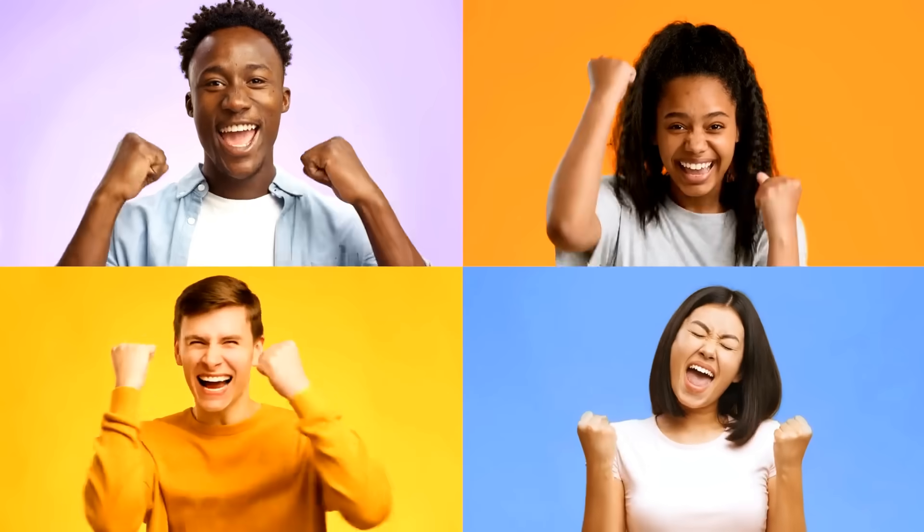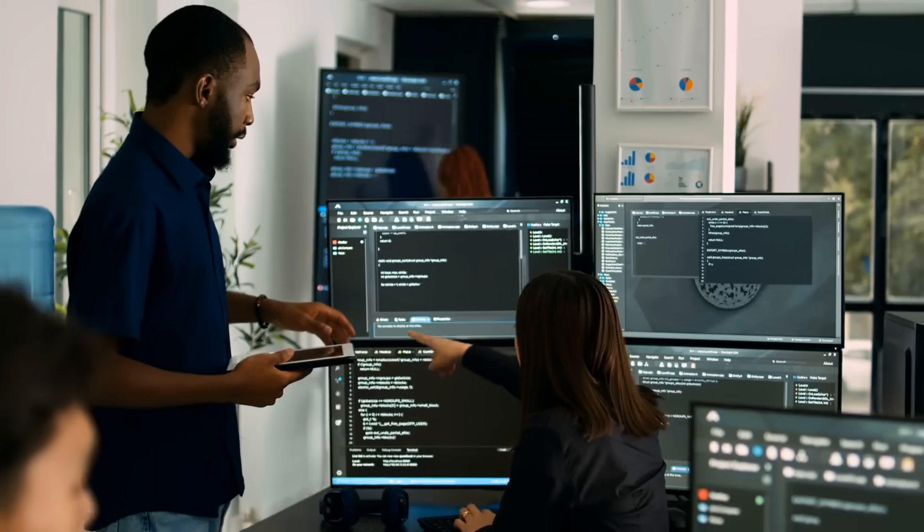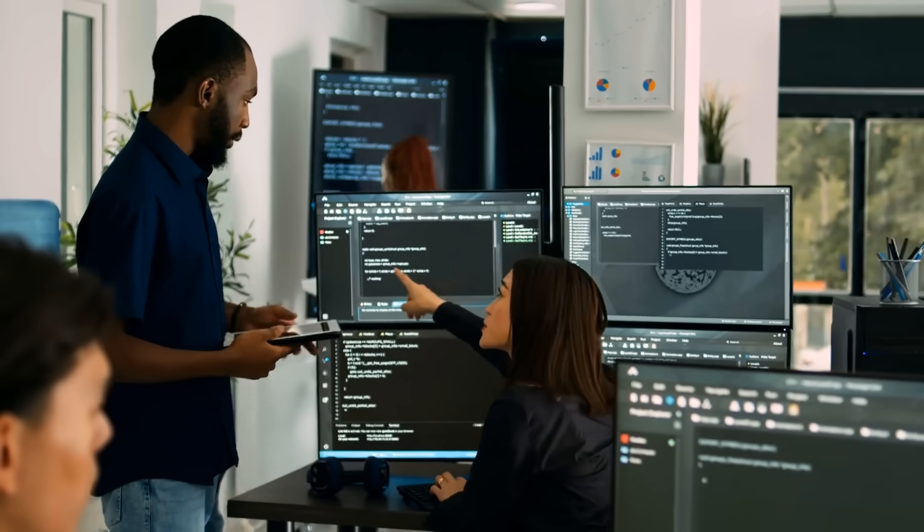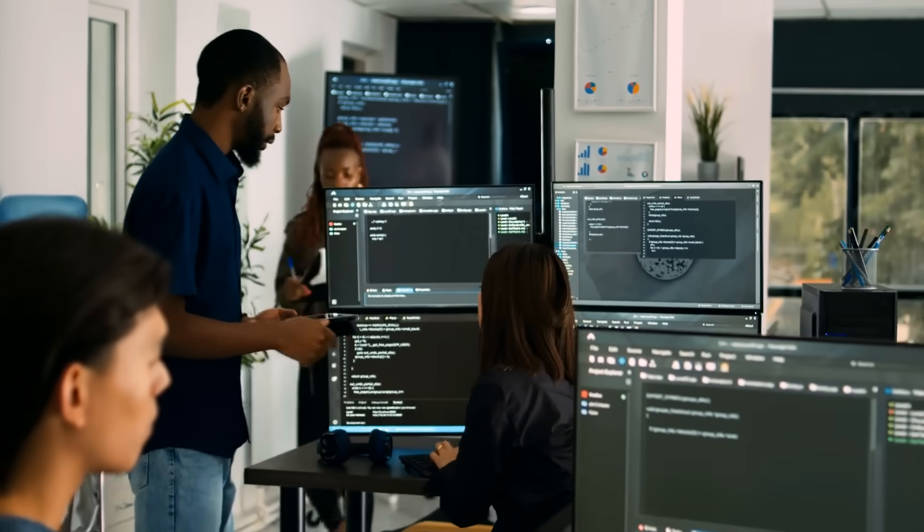But what if AI agents could take those tasks off their plate? Imagine an IT team where it's just a team of five people or be it a powerhouse of 20 plus agents.